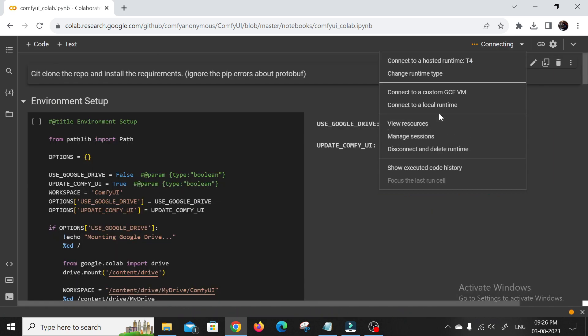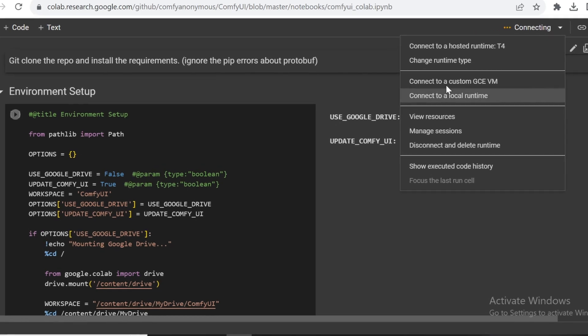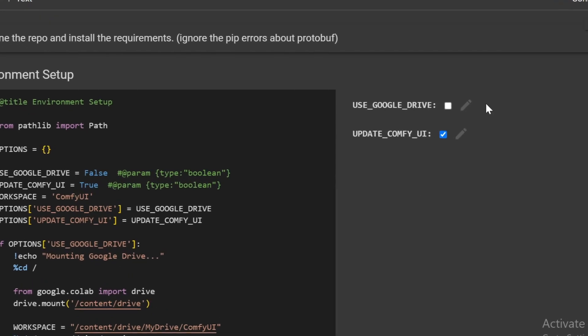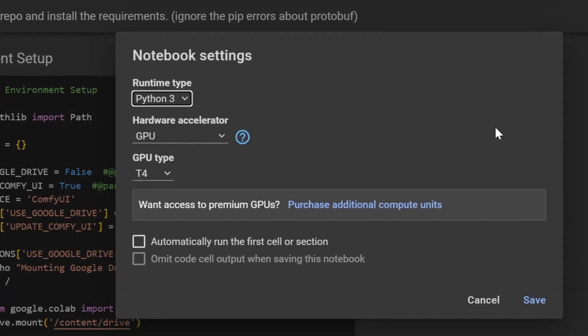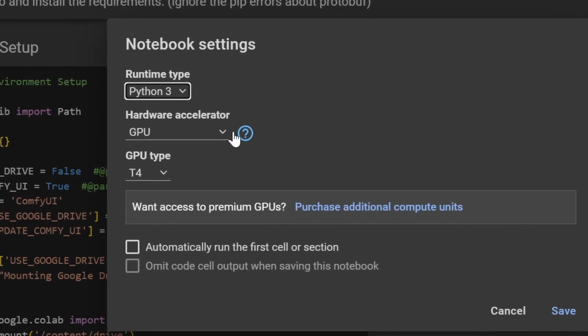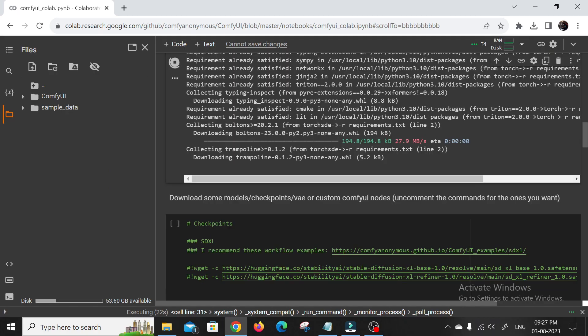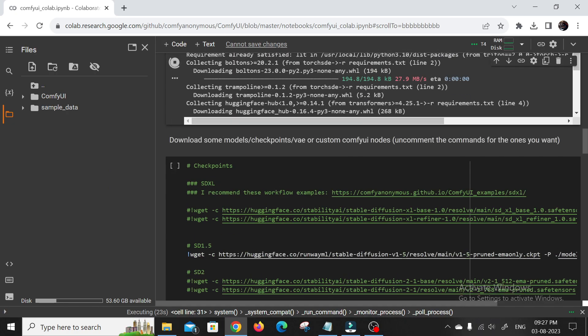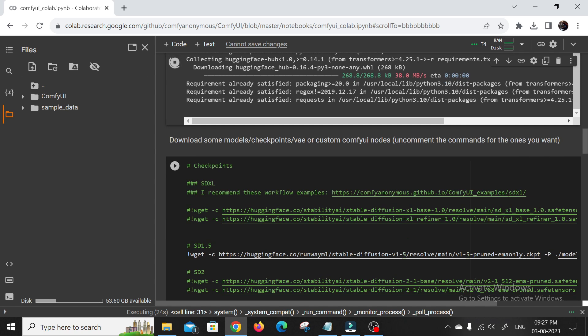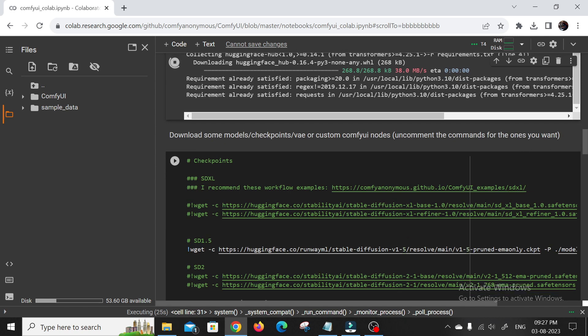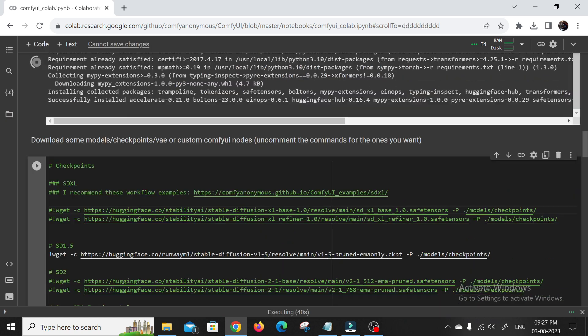Firstly, remember to change the runtime type to GPU. This is essential because Stable Diffusion XL 1.0 benefits significantly from the accelerated processing power of GPUs, allowing you to generate stunning images faster and with greater efficiency.